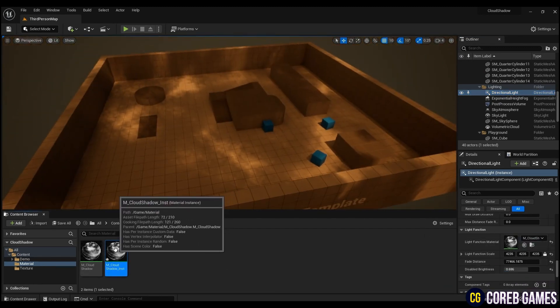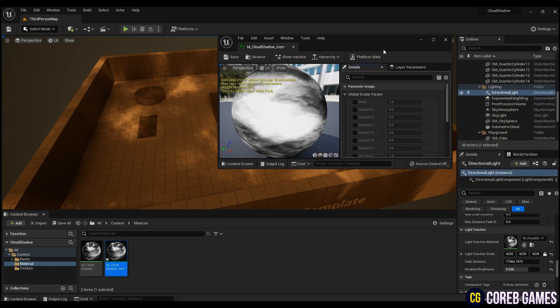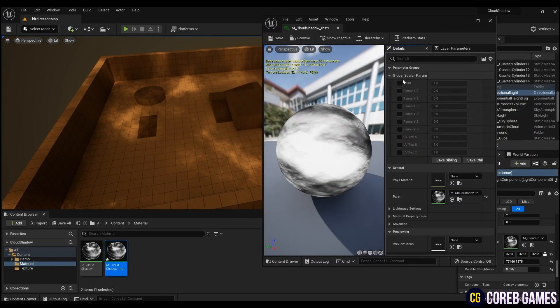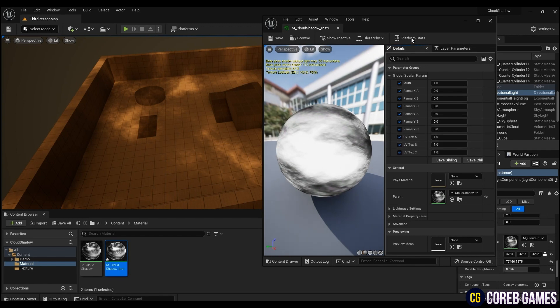Then open the instance material, check all of them, and adjust parameters to the desired value.